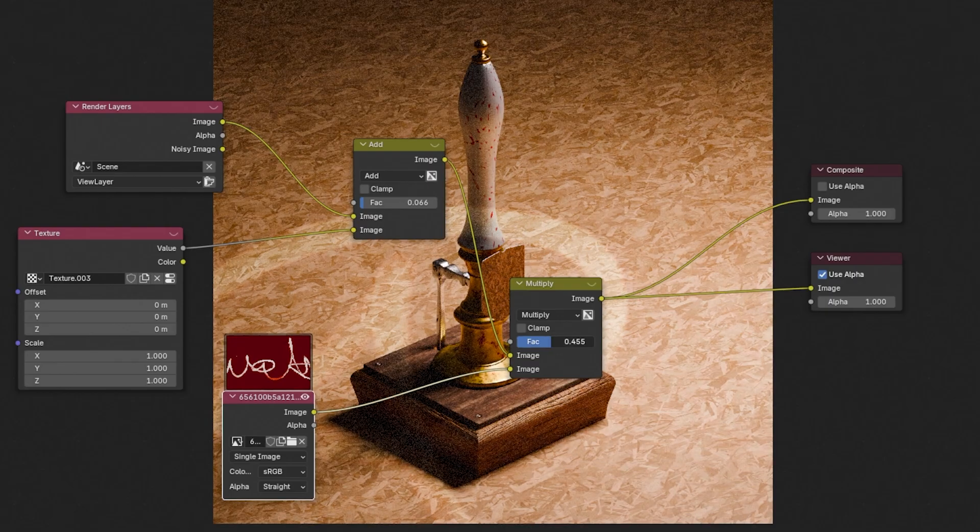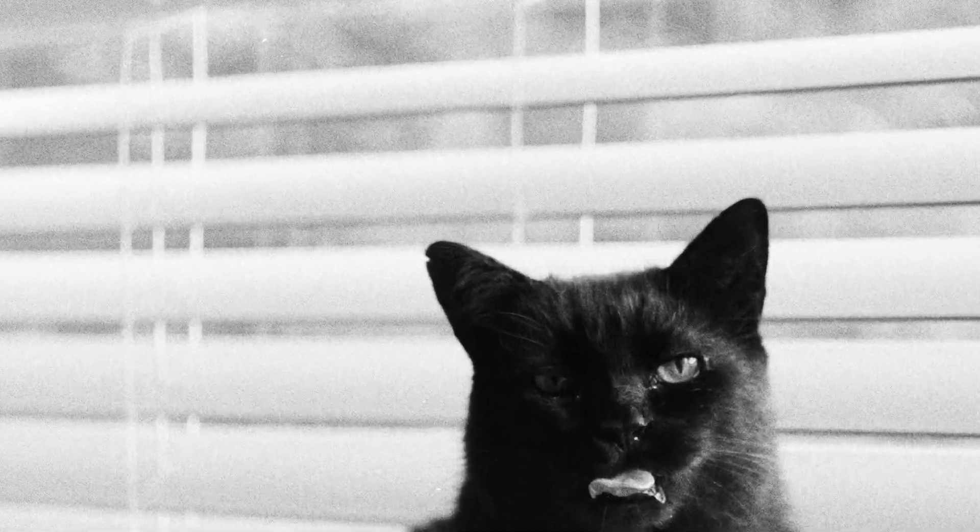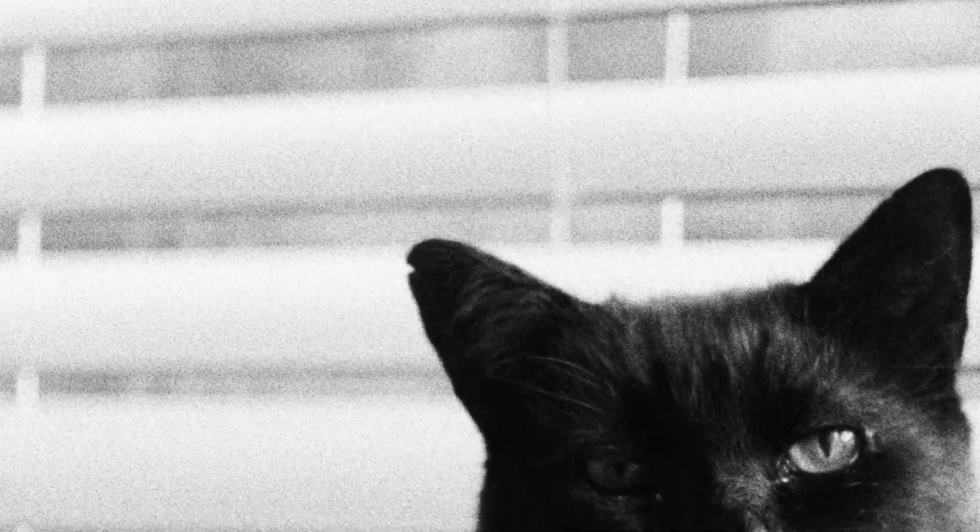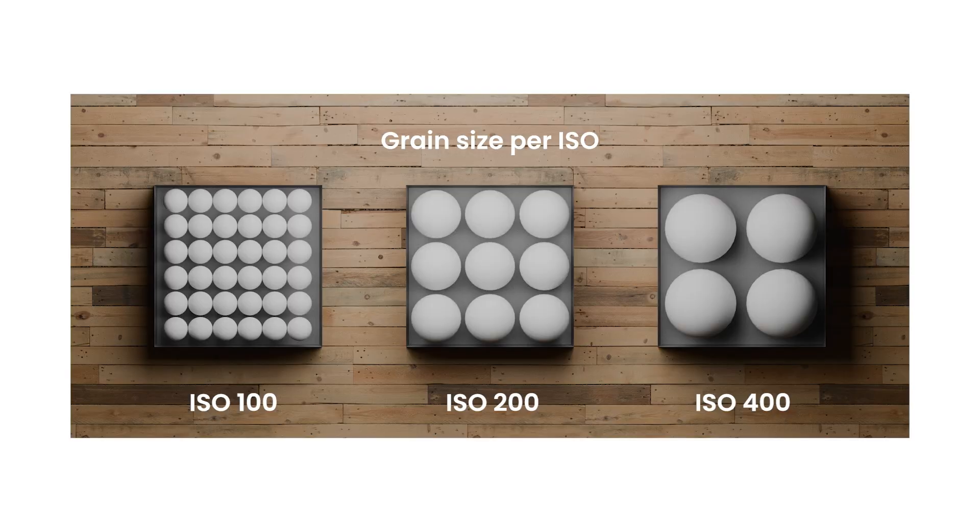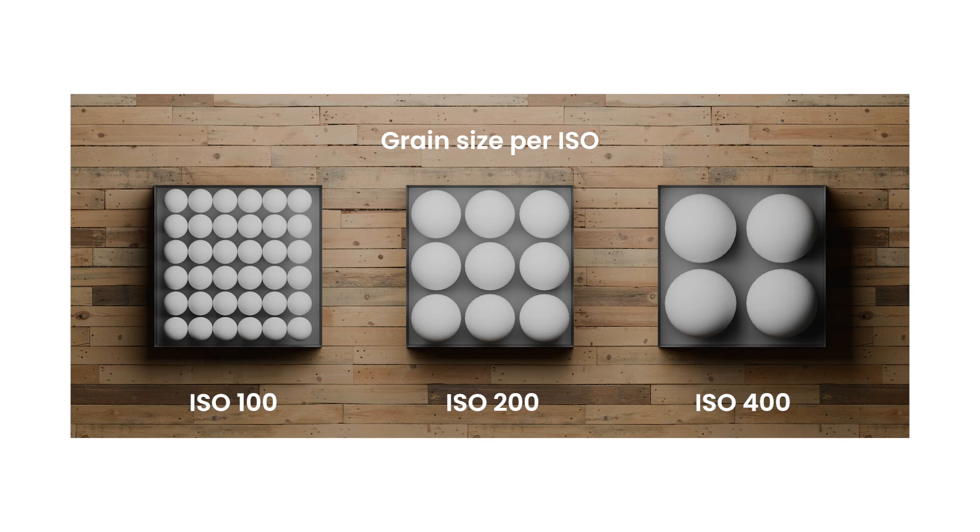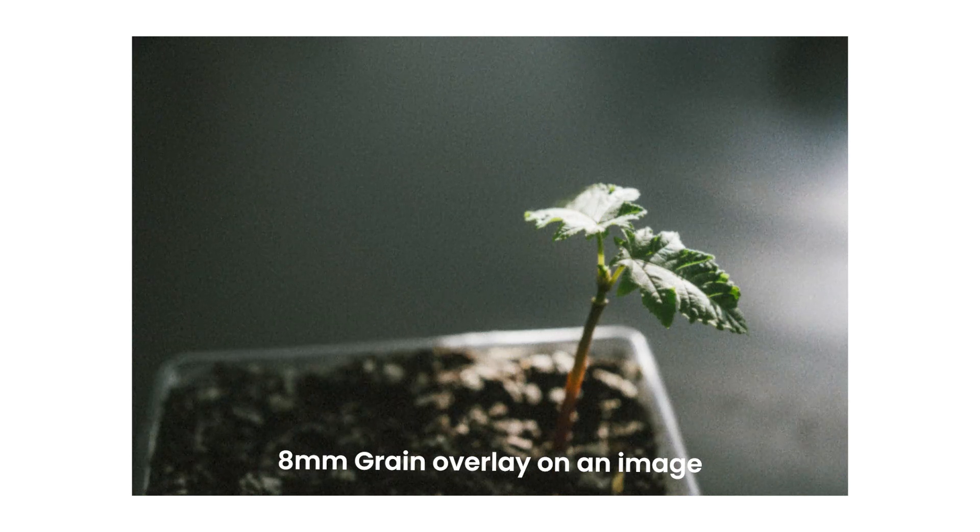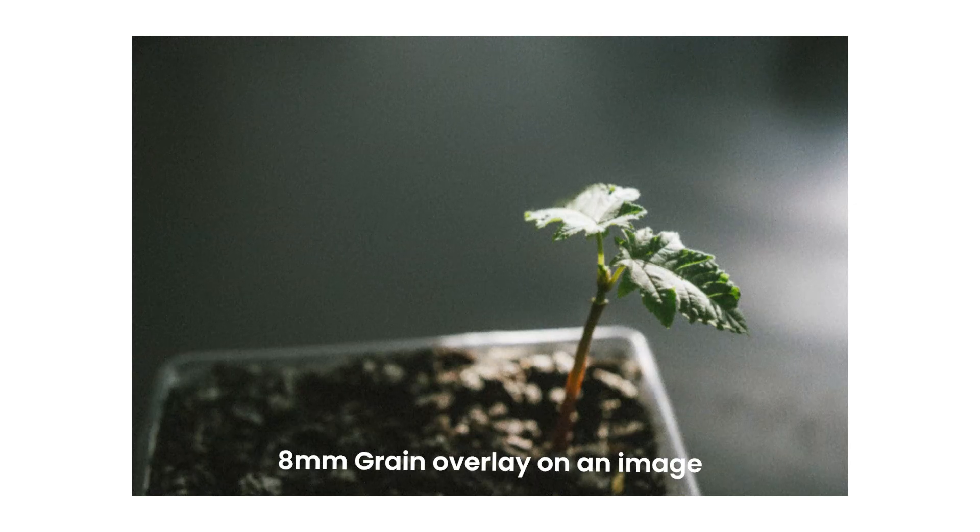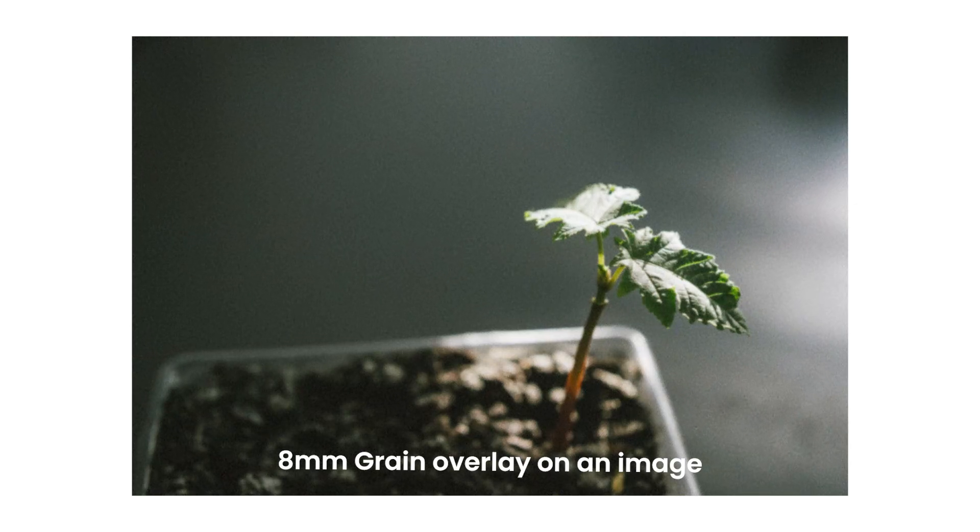In theory you could experiment with any image, although if you are trying to mimic a certain film look I would recommend collecting references from the internet. When we refer to grain, we're actually talking about the visible silver crystals in the film's emulsion. The higher the film ISO, the bigger the crystals, and that's definitely something to consider when you're compositing.